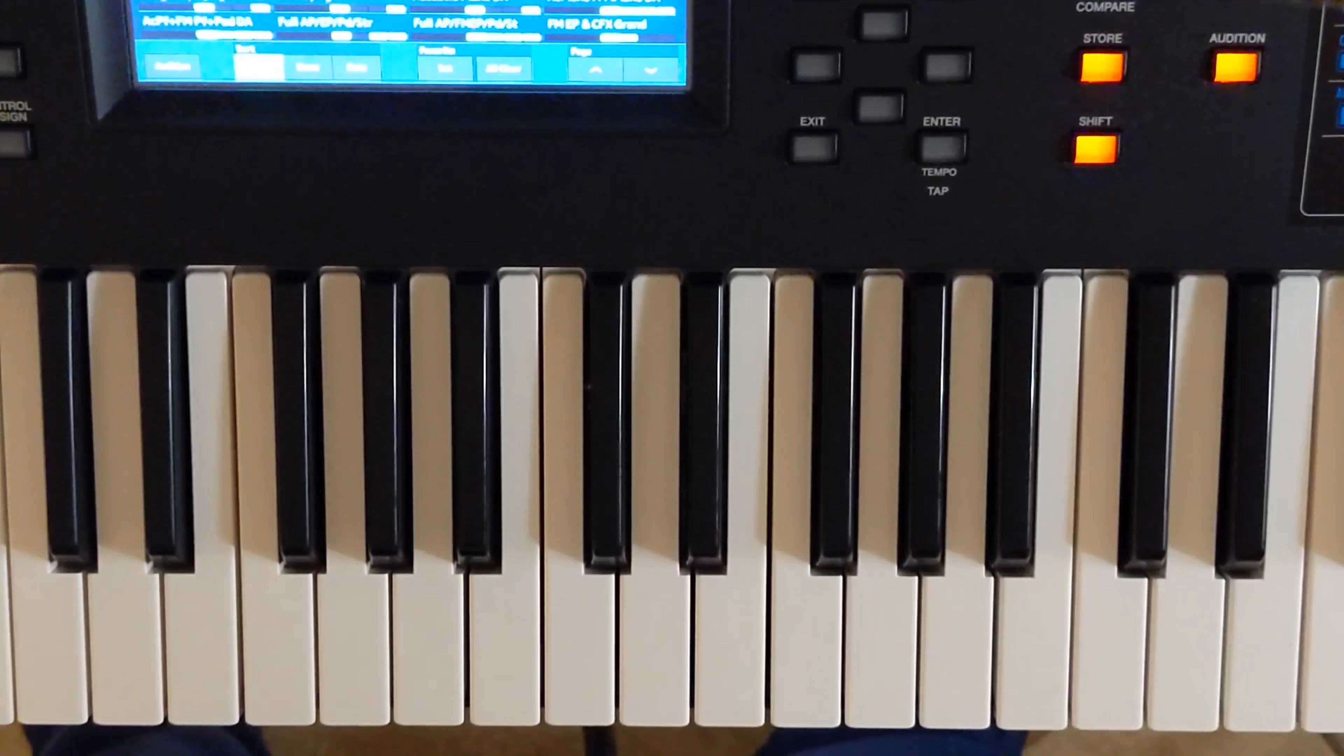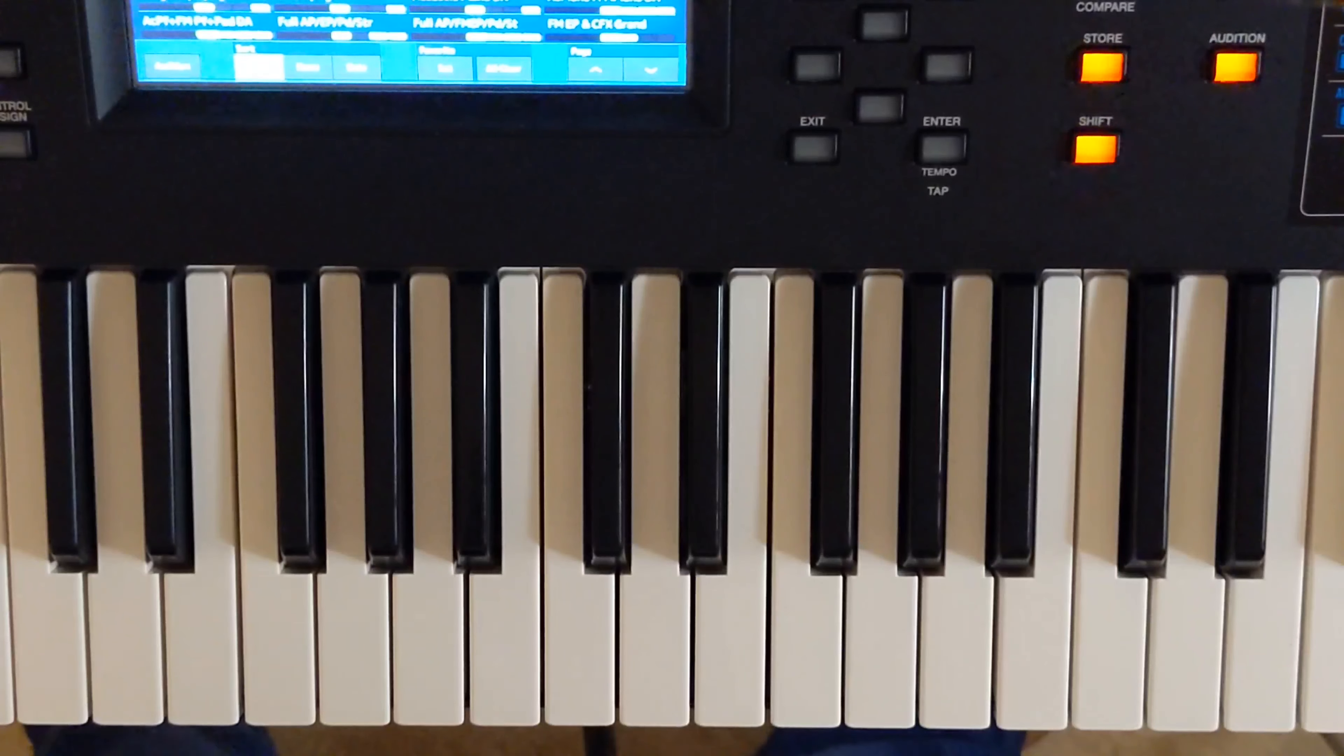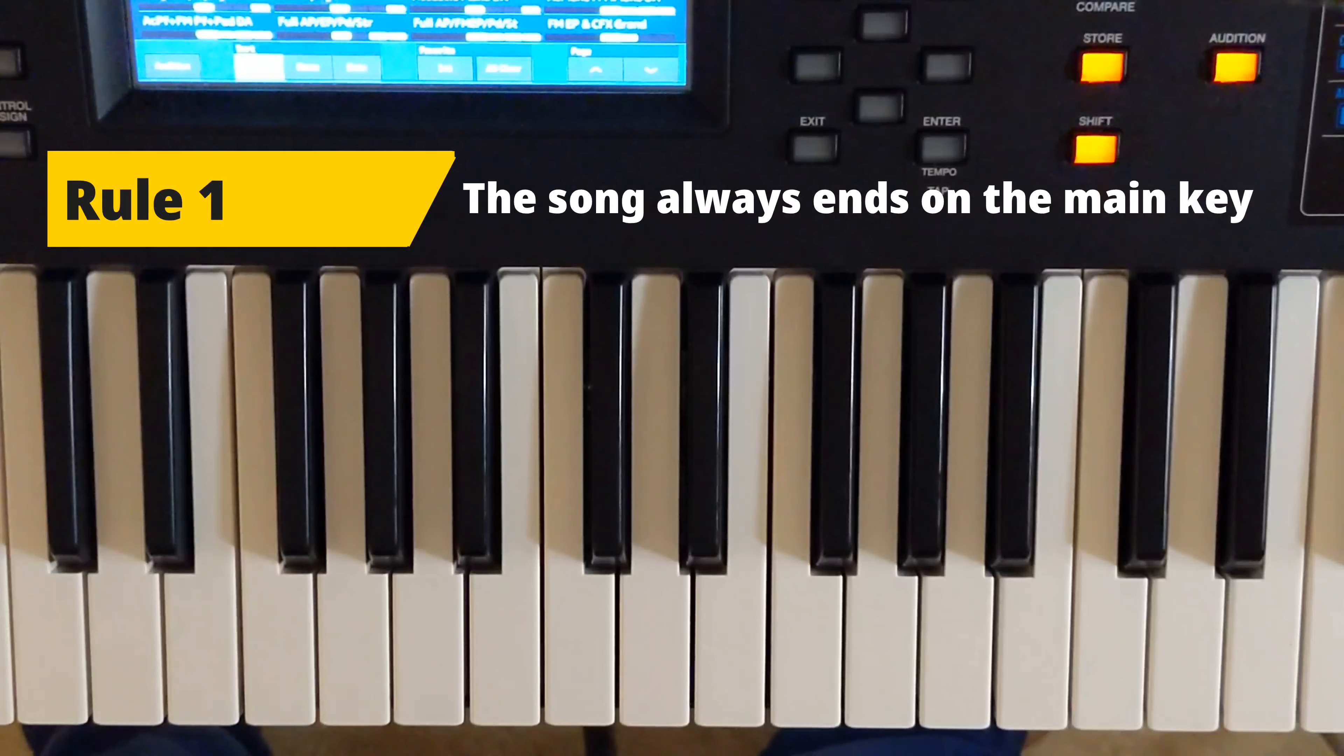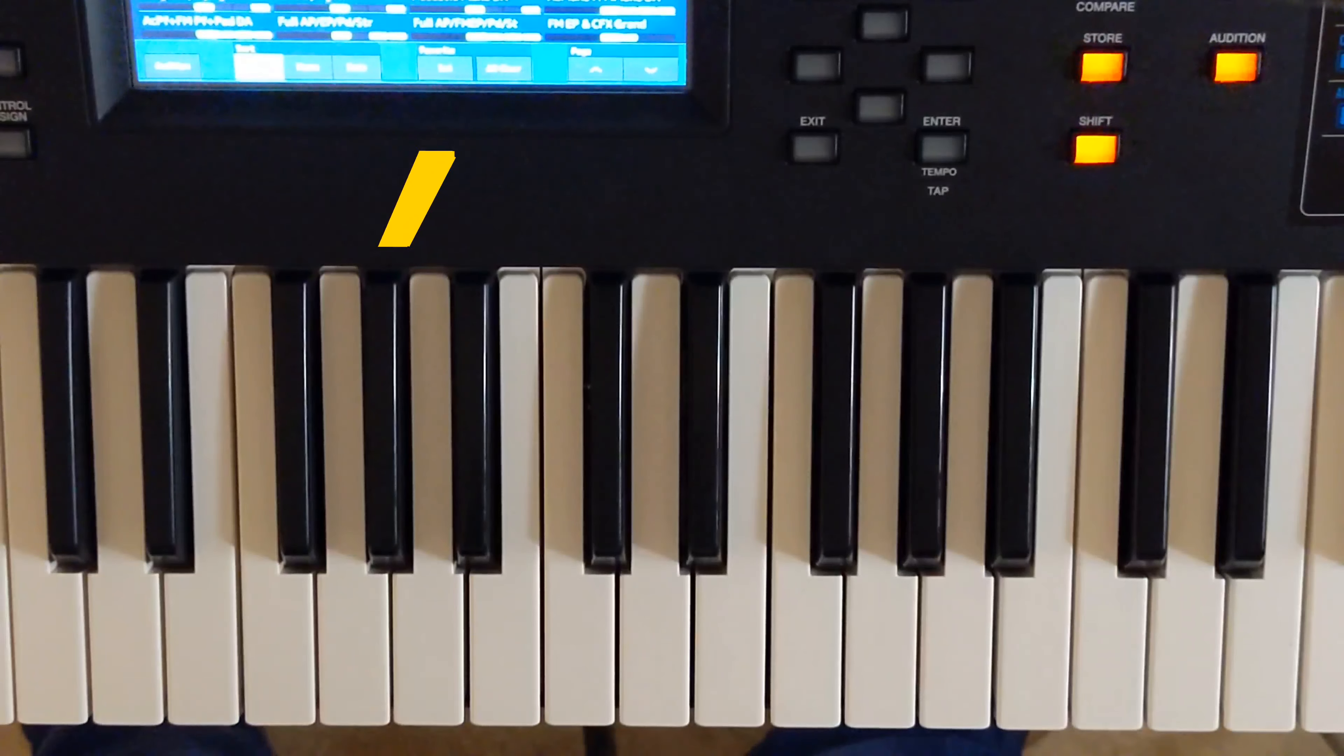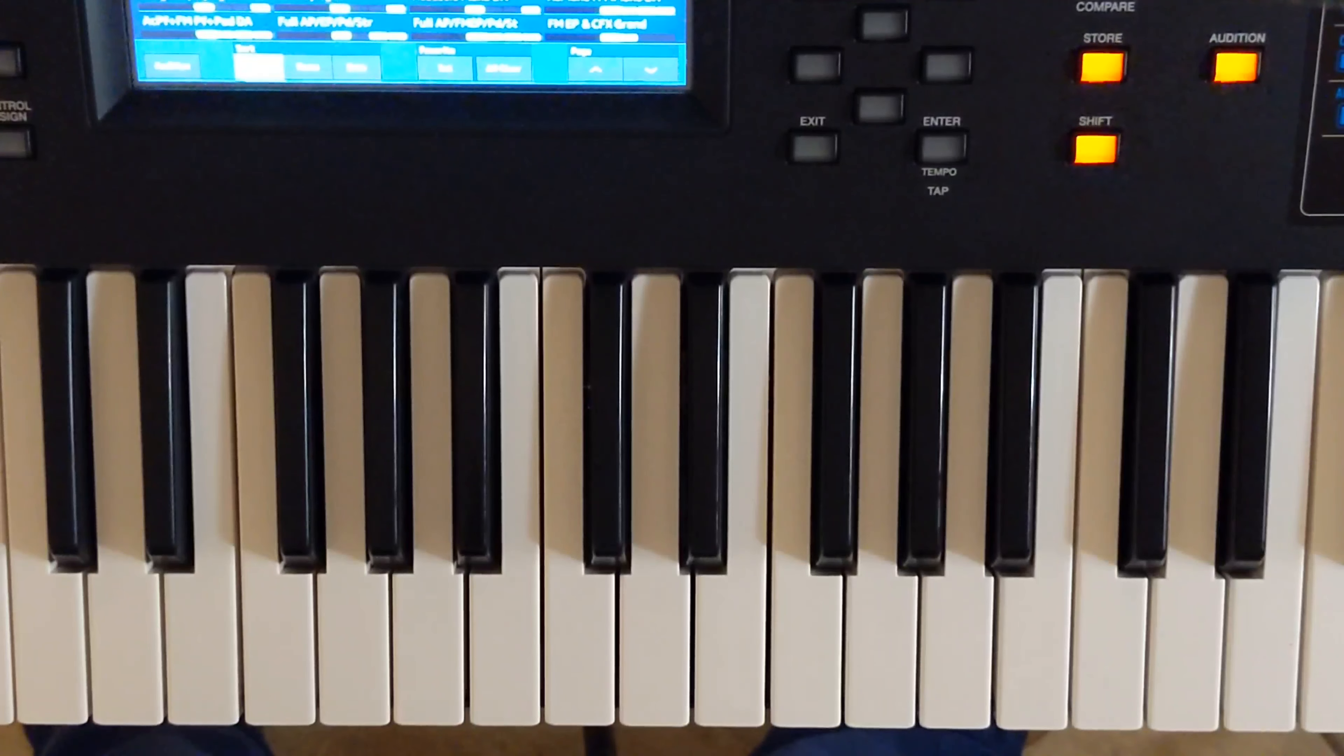Now that we got that out of the way, how do you find the key of a song? One of the rules that I can give you when finding a key of a song, there's different techniques. The song always ends in the key that it's being played in. Also, sometimes the song begins with a note that is a part of the chord of the key that the song is being played in.